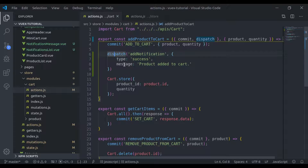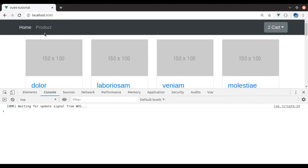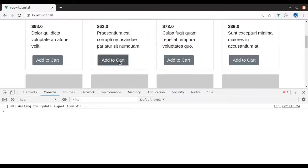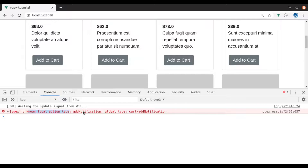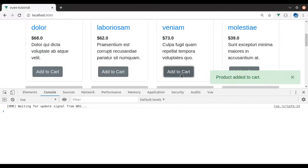It will not work yet because inside the module when we try to dispatch an action, it is trying to find addNotification from the cart module. But actually addNotification is in the base actions. So to fix this, we pass a third argument: root: true. Now if we try it — it worked.